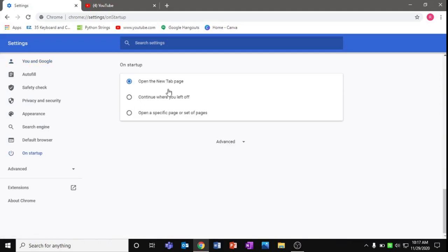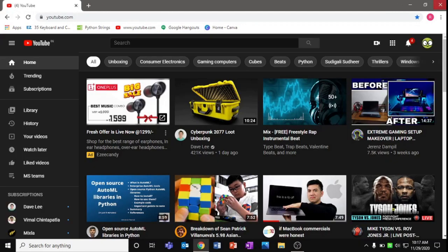So it will be 'open the new tab page' but click on 'continue where you left off.' Okay, so you don't need to do this every single time. If you just click it and you close settings, okay done. Now I close Chrome.